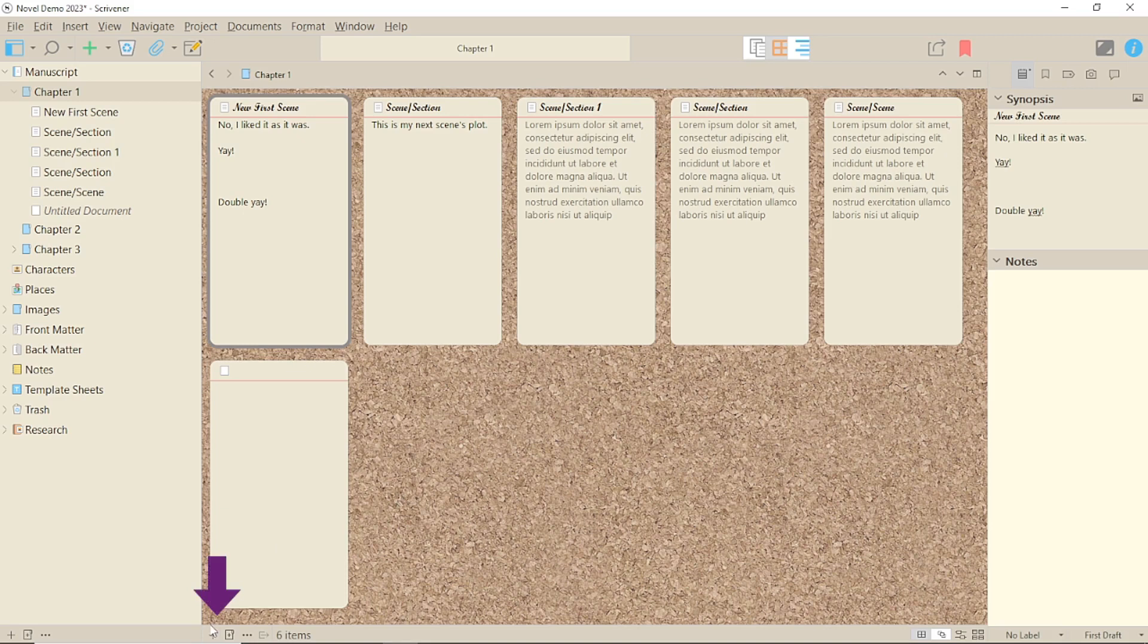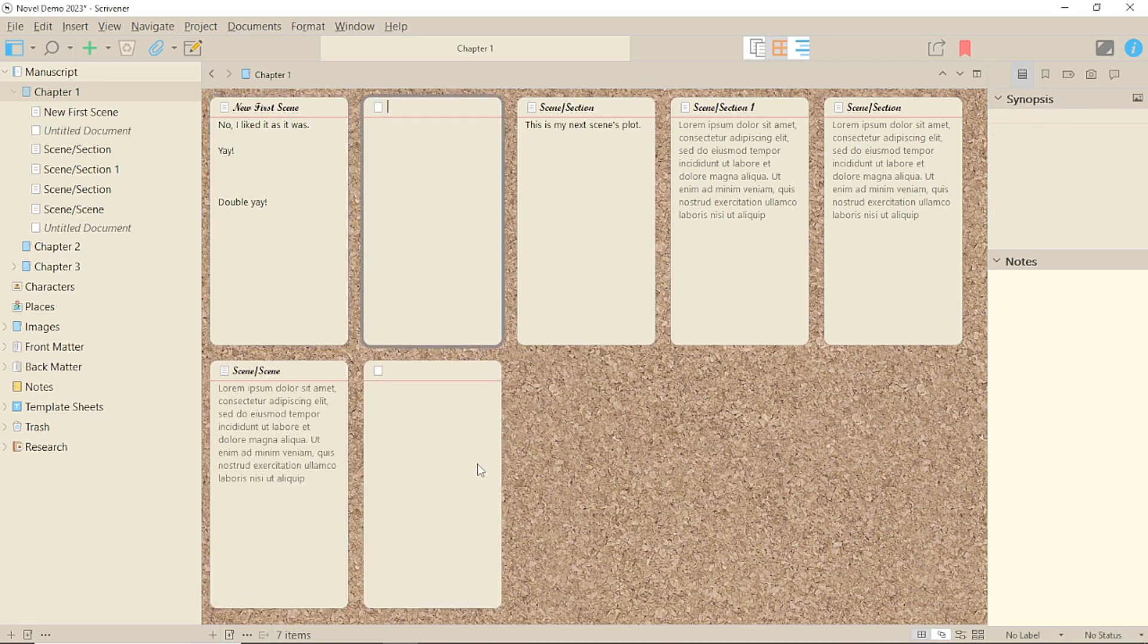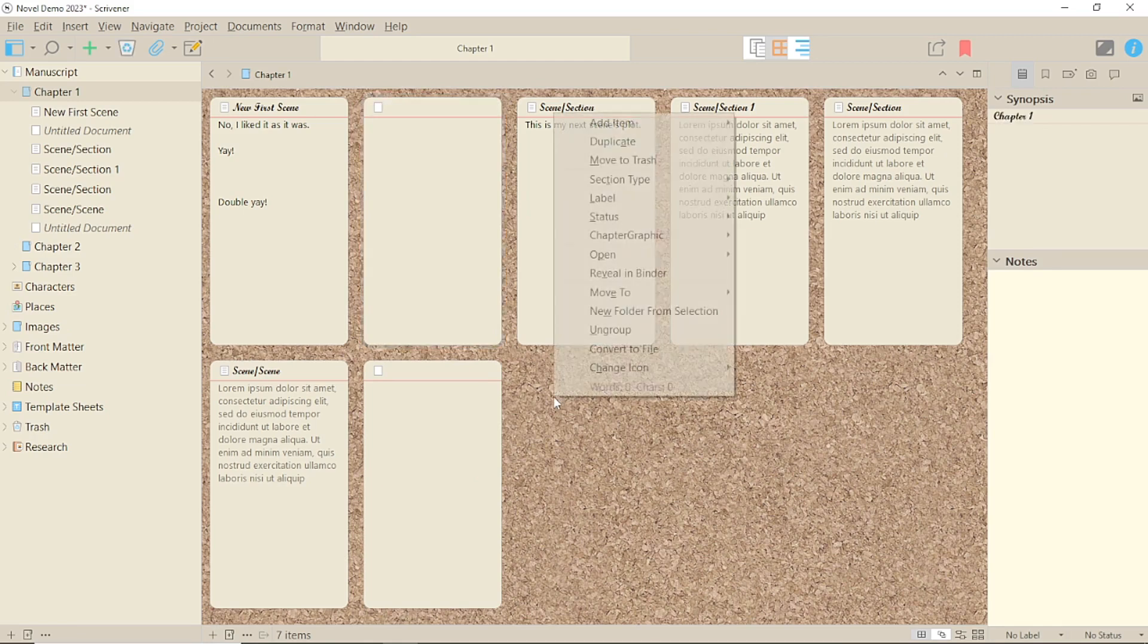You can do this from the corkboard as well. You'll see the same icons down the bottom. Alternatively, you can right-click and select from the menu.